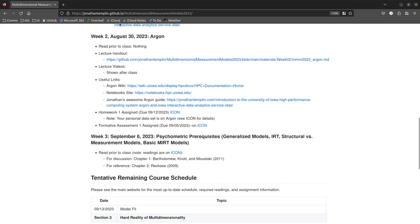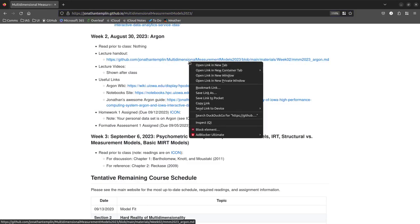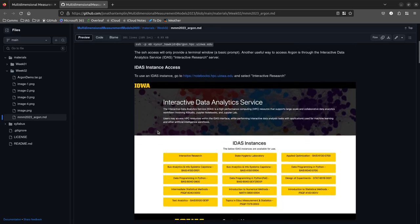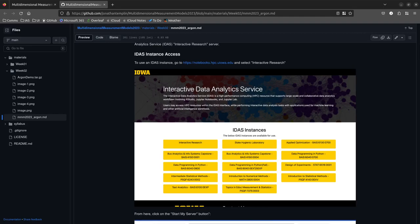What I have up on my screen is our class website — Jonathan Templin's GitHub.io — and the multi-dimensional measurement models course link. It has the materials for today, including a demonstration for high-performance computing. This is being recorded through OBS on my side, not through Zoom, so you didn't get a pop-up message.